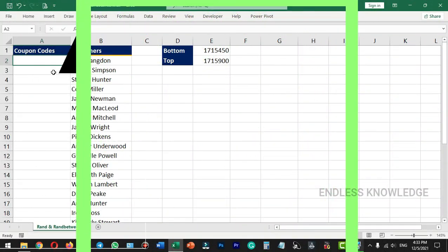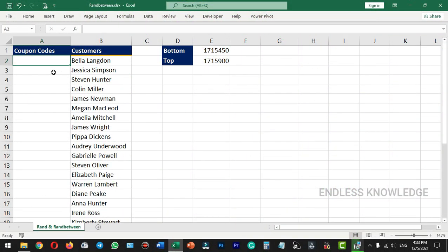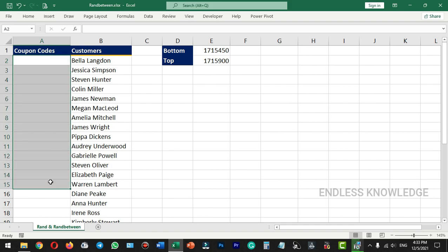Alright, so first of all, Excel's RAND and RANDBETWEEN functions are used in our cell range.